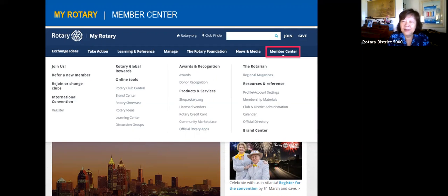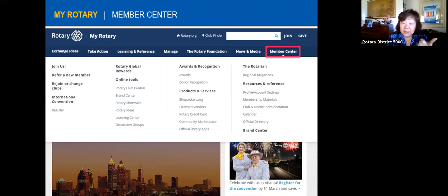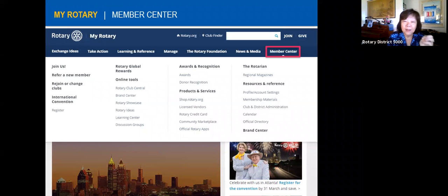The Member Center is where you can find the awards criteria for Rotary International and other resources. Note that the Rotary Shop for products is closing at the end of this month, so order anything you want before then. There's also a Rotary credit card — with Bank of America — where a portion of every purchase goes to Rotary International.